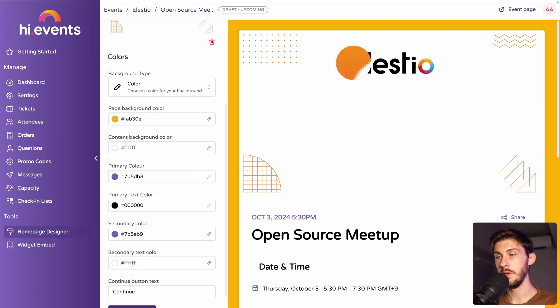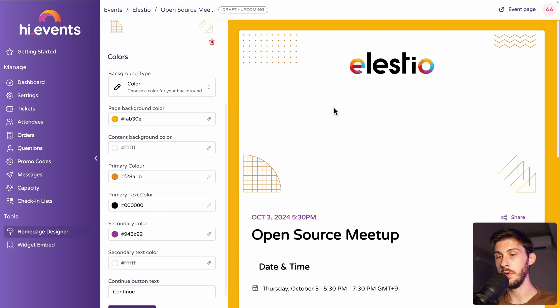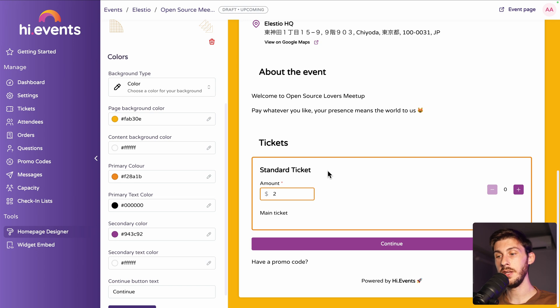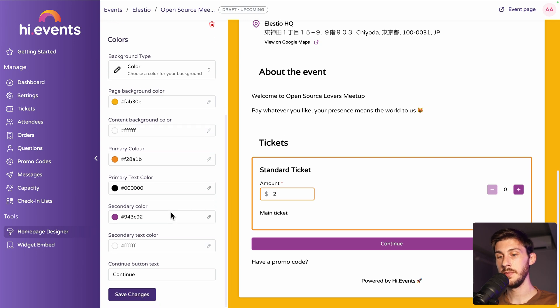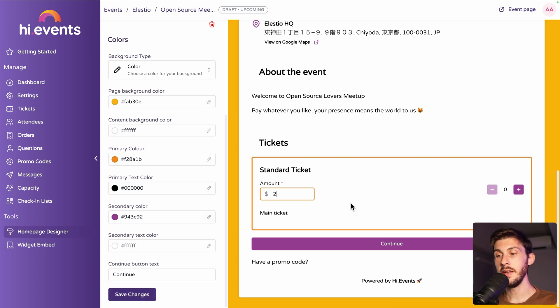And secondary, let's say the purple. And you can see the colors are automatically updated. You can also change the continue button text. But continue is good. And let's save the changes.